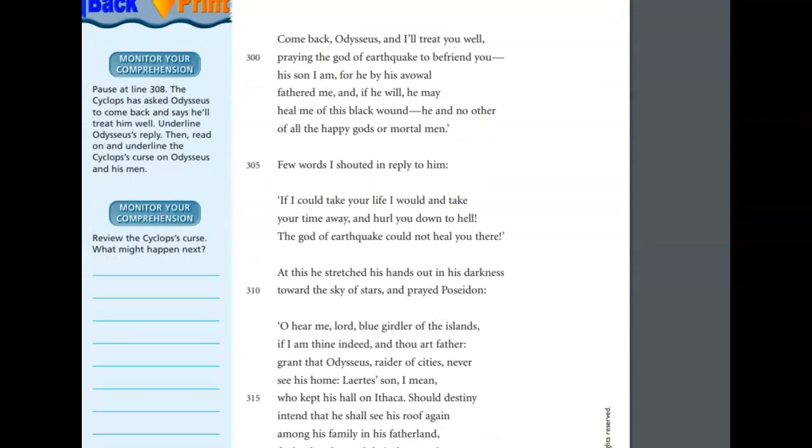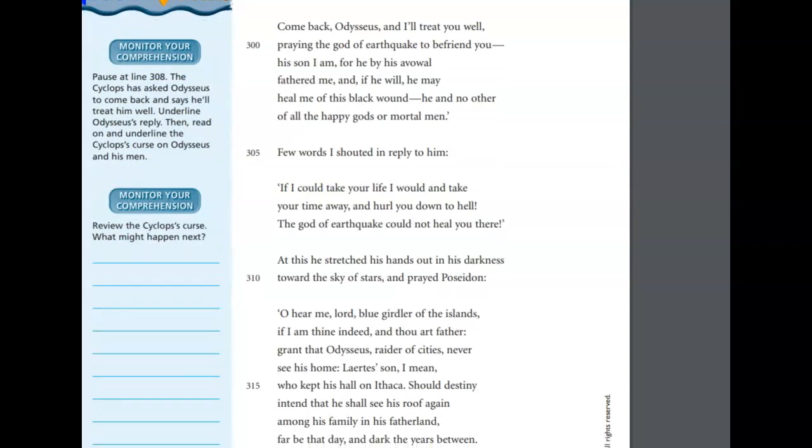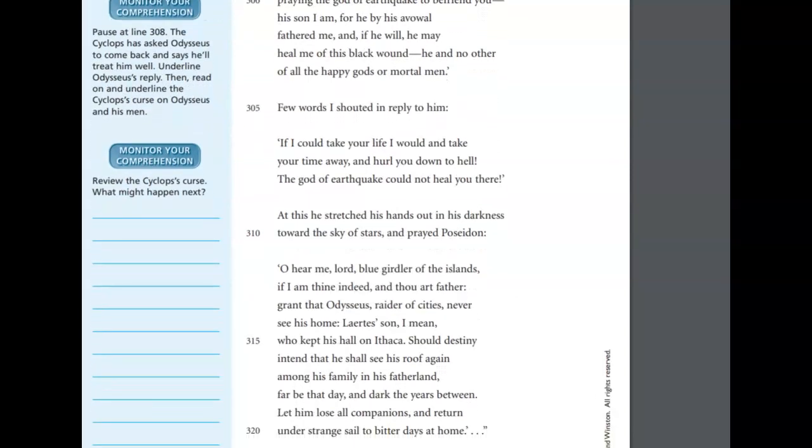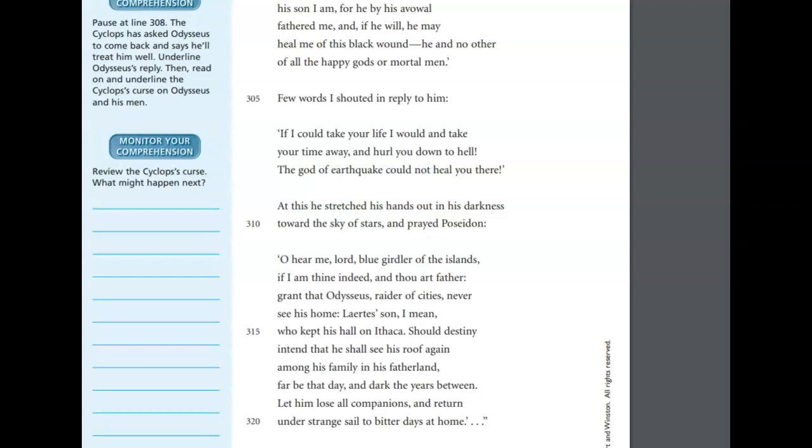Oh, come back, Odysseus, I'll treat you well, praying the god of earthquake to befriend you. His son I am, for he, by his avowal, fathered me, and if he will, he may heal me of this black wound, he and no other of all the happy gods or mortal men. Few words I shouted in reply to him, If I could take your life, I would take your time away and hurl you down to hell. The god of earthquake could not heal you there.